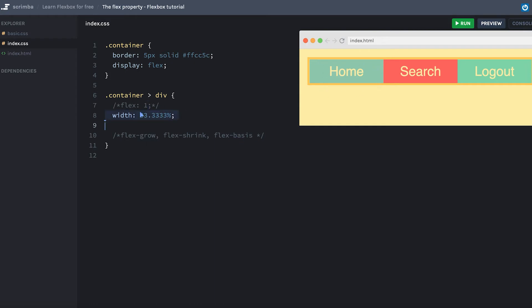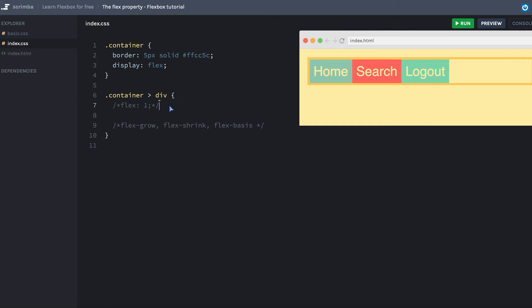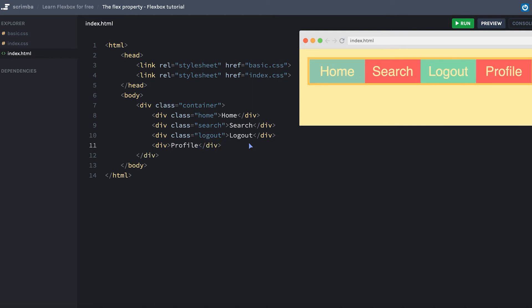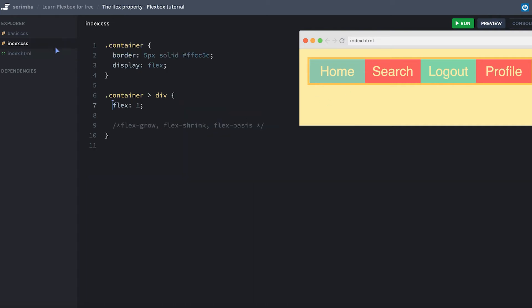So let's actually try that out. We'll turn on the flex again and let's simply add a fourth item here. We'll call it profile. Let's run the code. And as you can see, flex automatically allocates space for all of the items according to how we've specified it here. Now each of them take up 25% of the width, and they grow and shrink with the container.